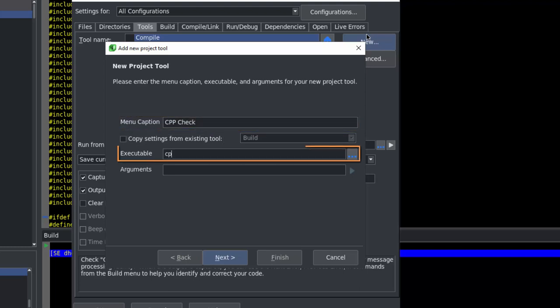For the executable, we'll put CppCheck. You might have noticed we're using Linux in this video, so the case matters. Also, I've made sure that CppCheck is in the path in this instance.